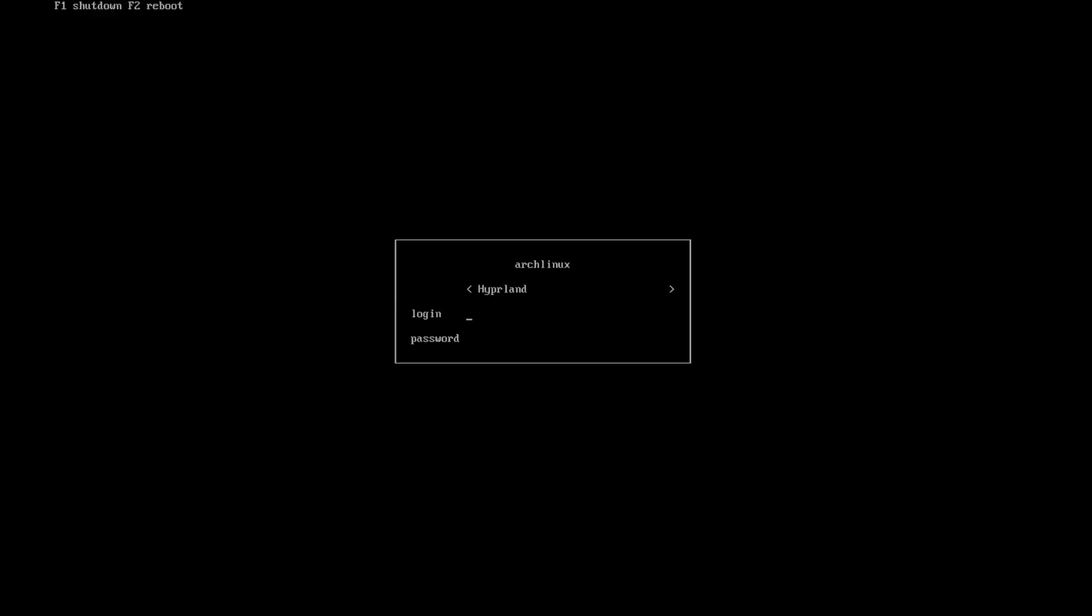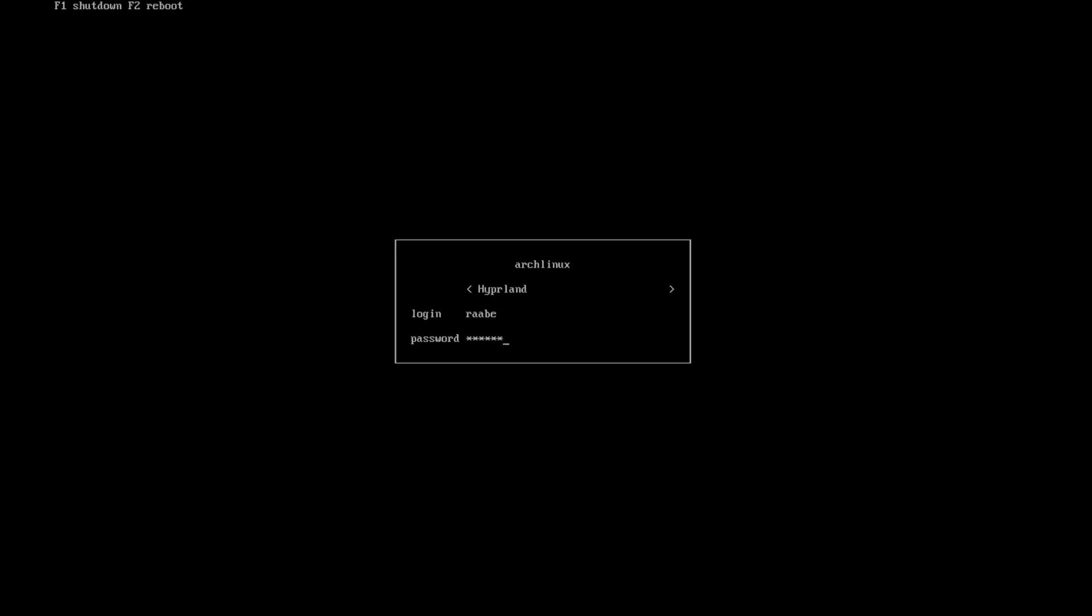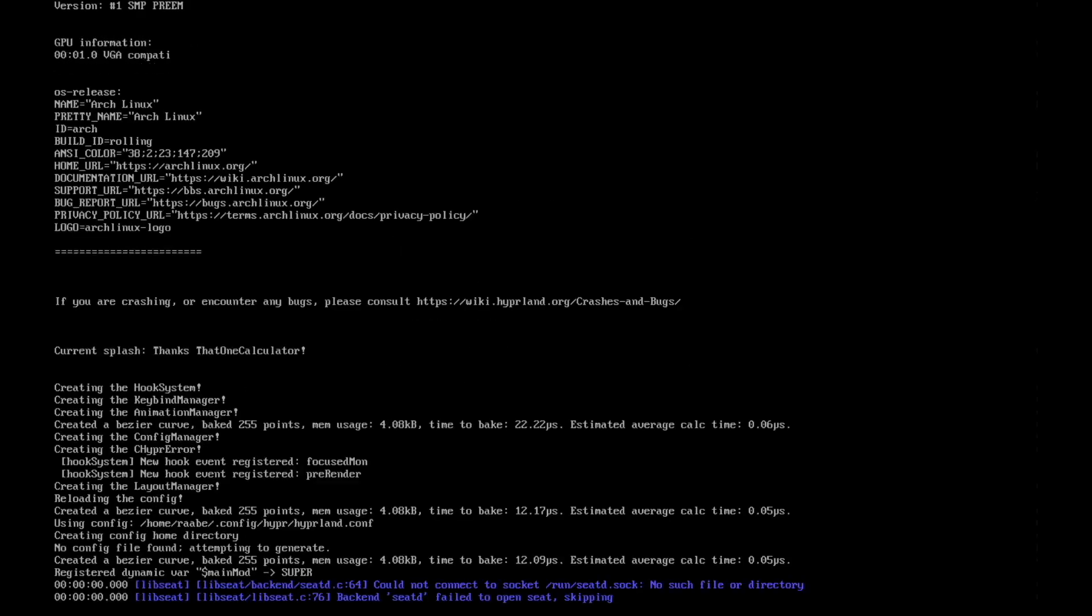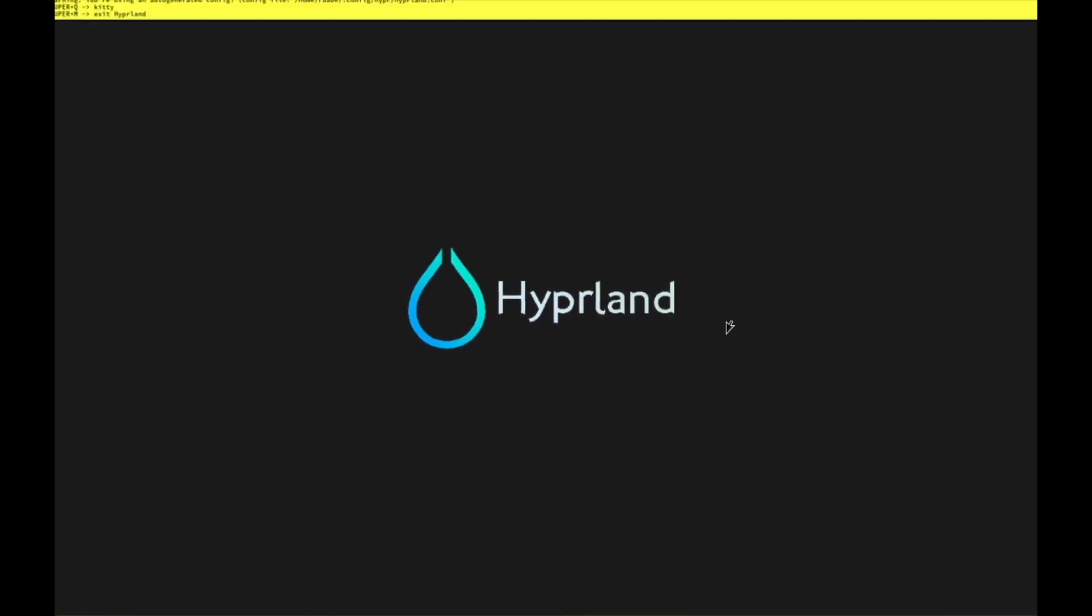Boot up is starting and here we are already in ly, our reduced terminal like display manager. I log in with my username, Hyperland is already selected, and let's see. And here we are on Hyperland.